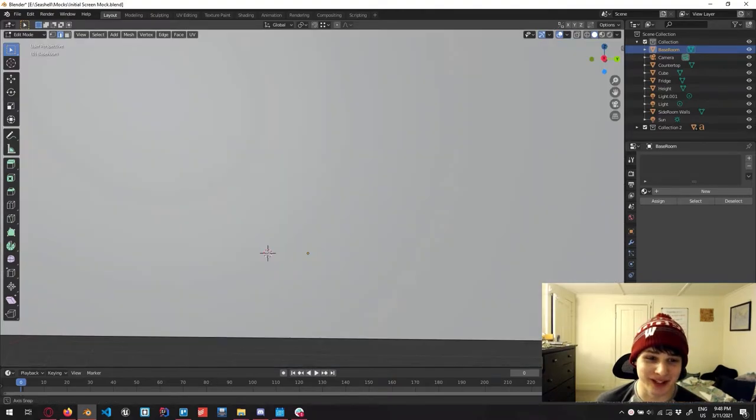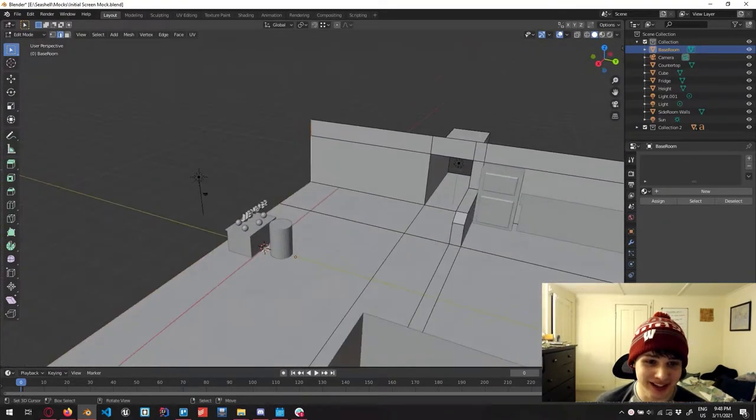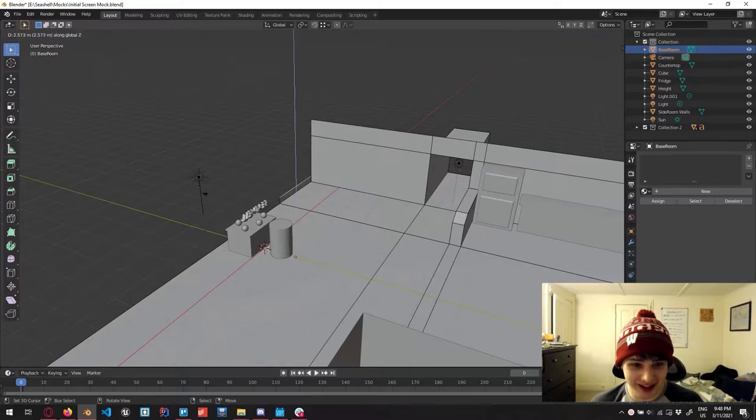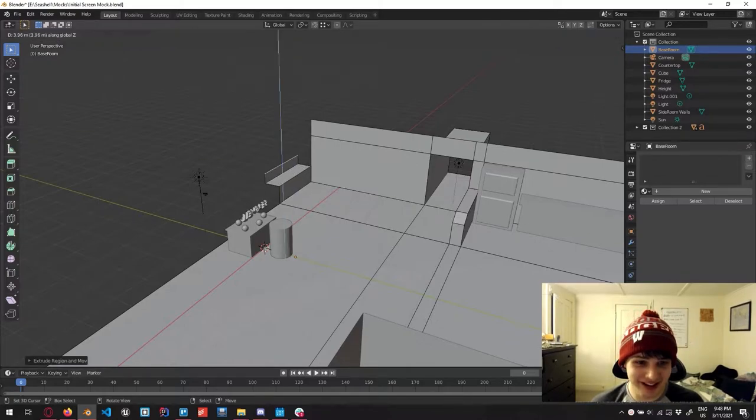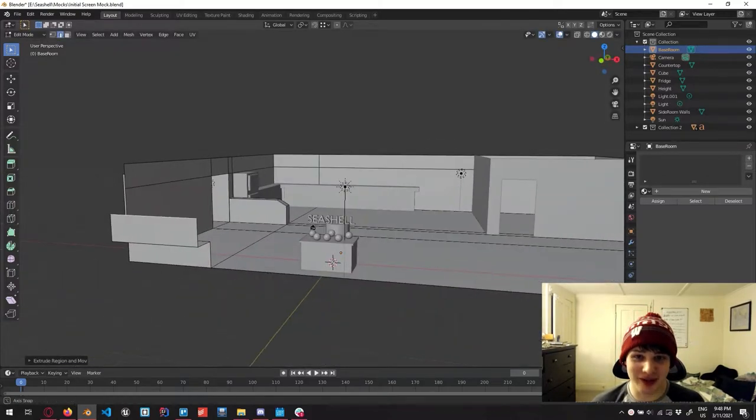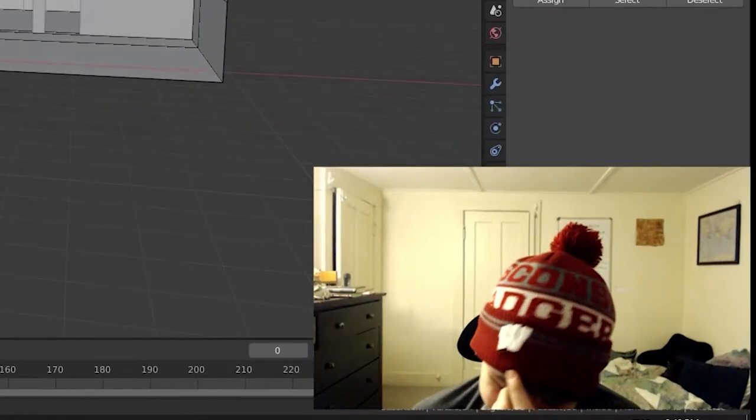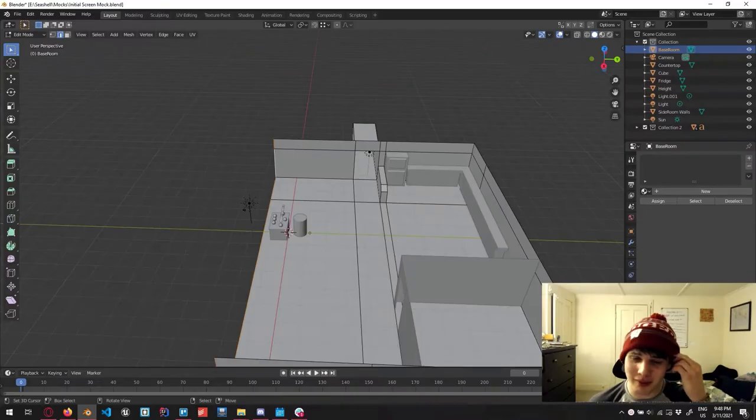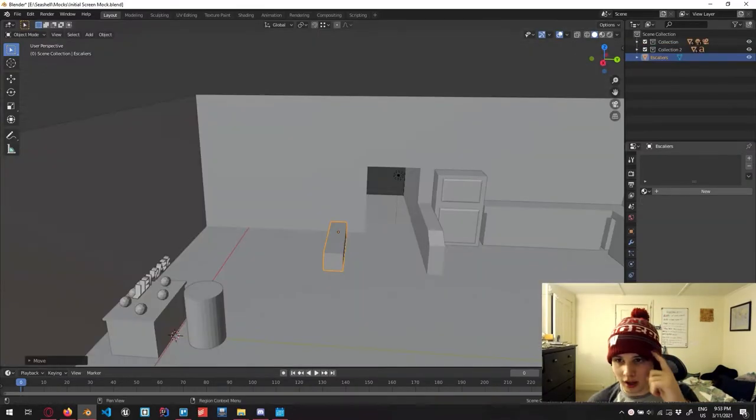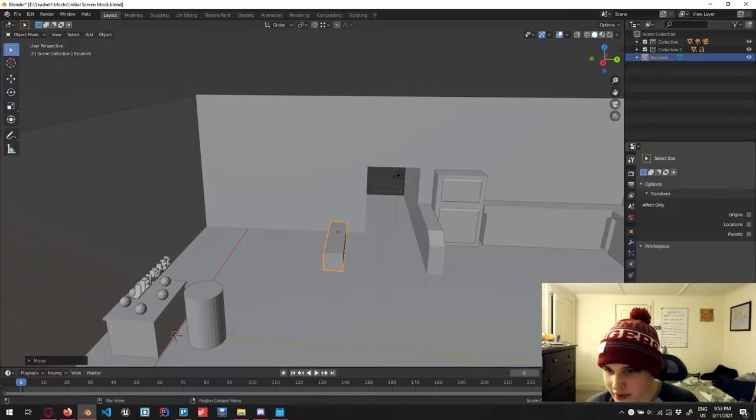Immediate problem is that I originally had the stairs going like this way. But if I want a wall with the windows, it doesn't make any sense. We're gonna make it work, it's fine.